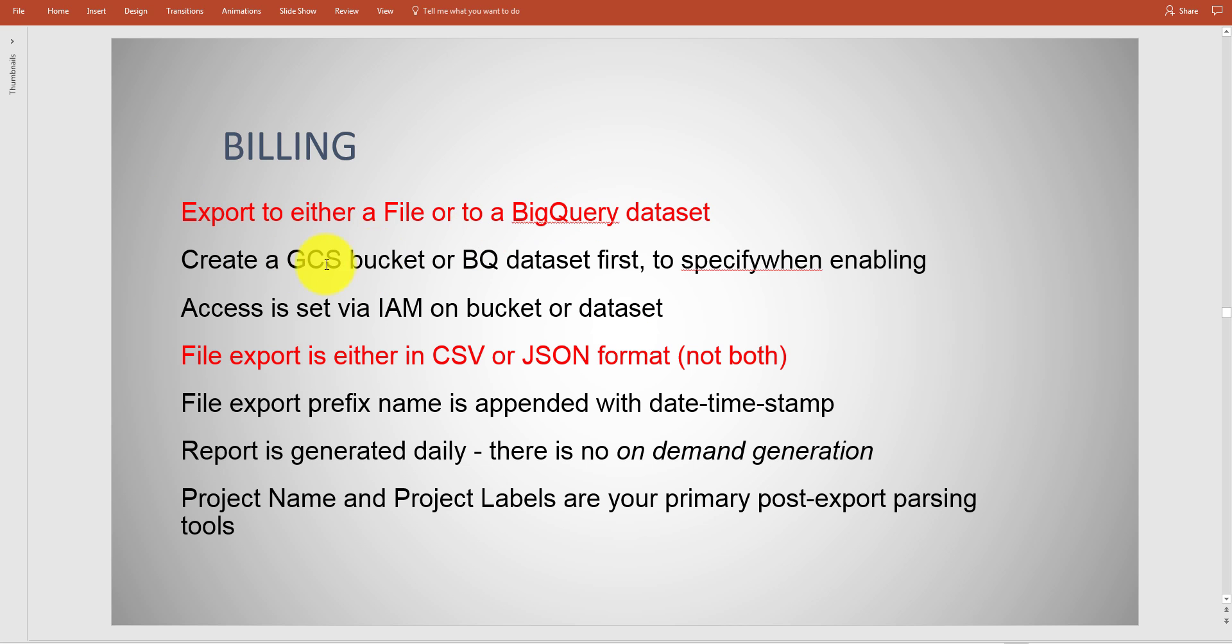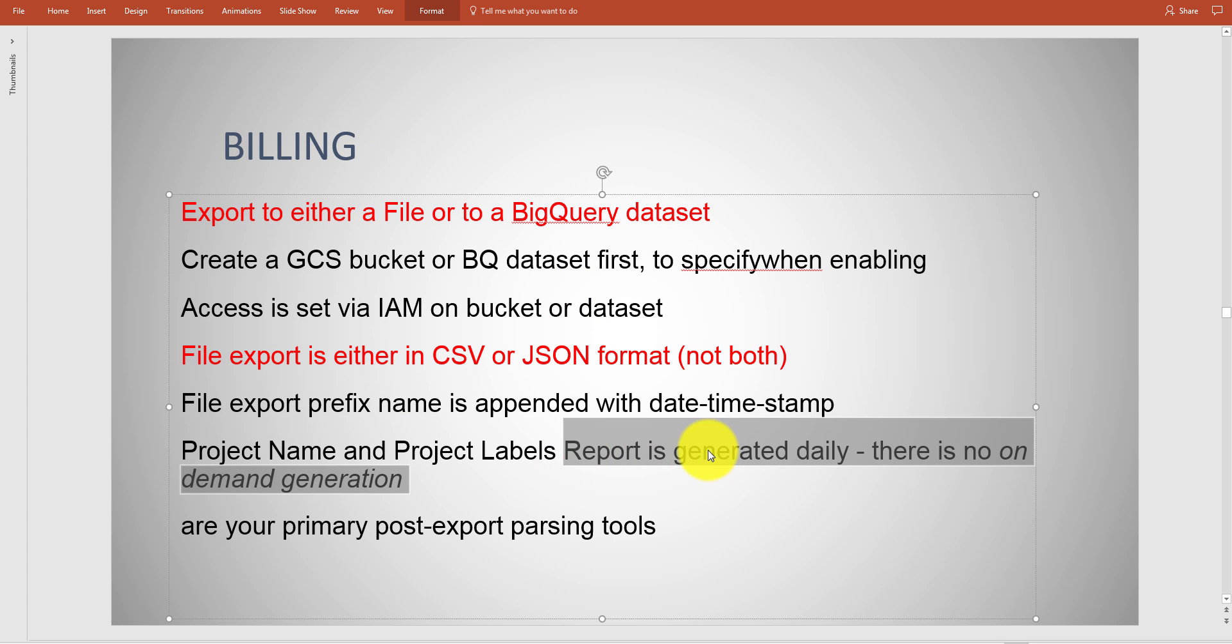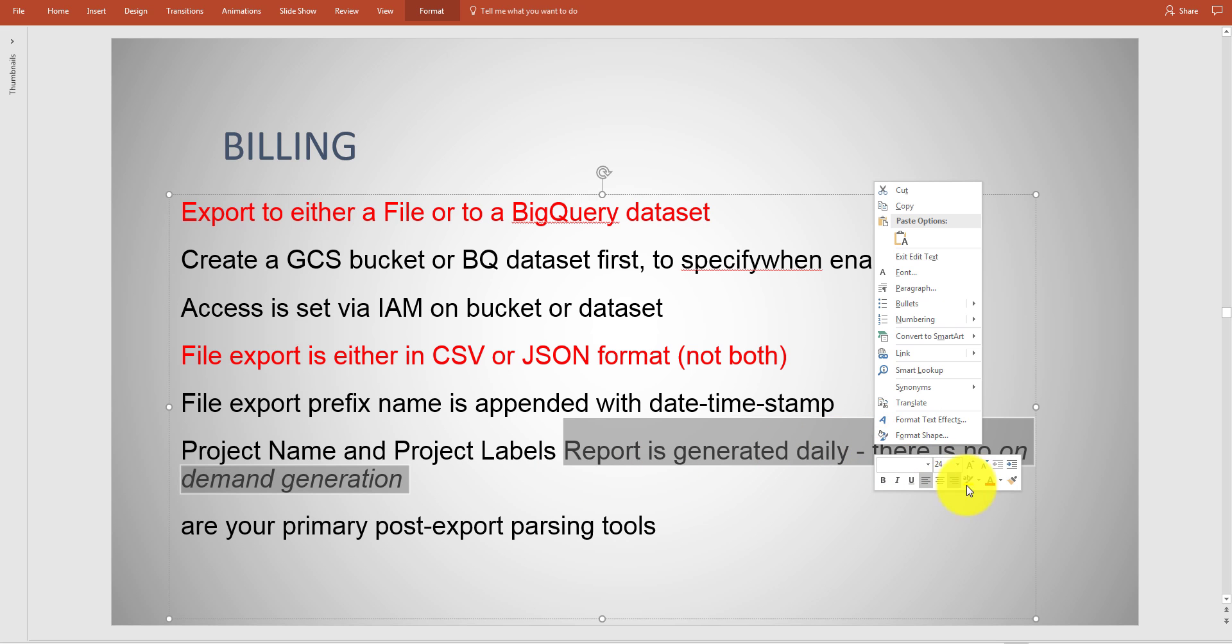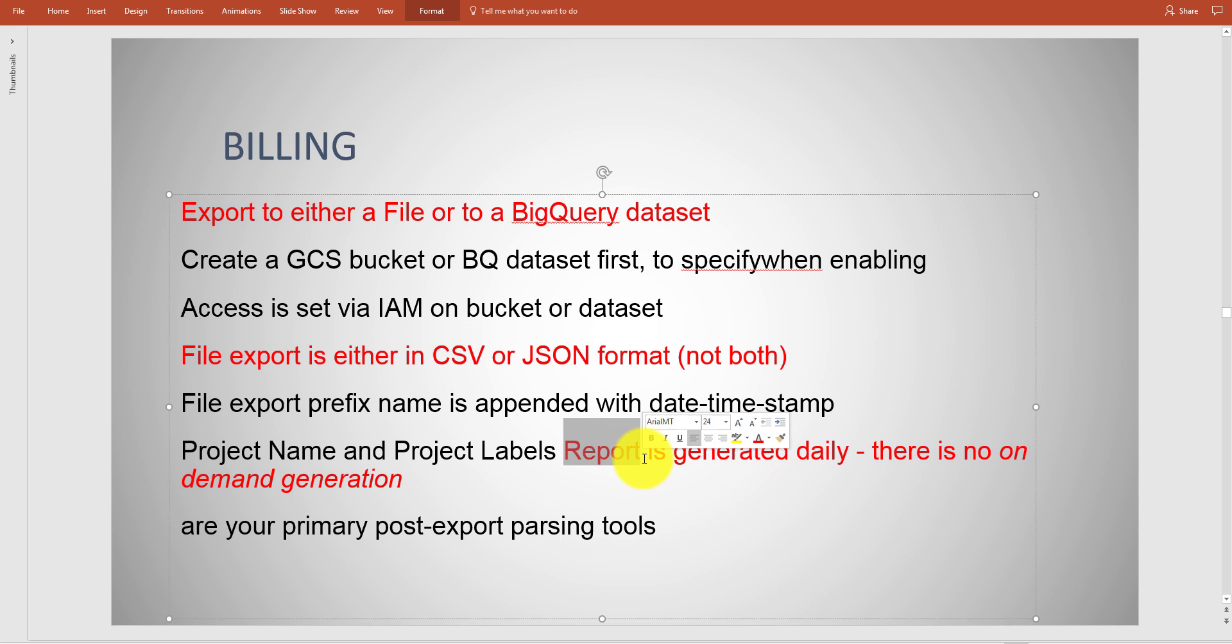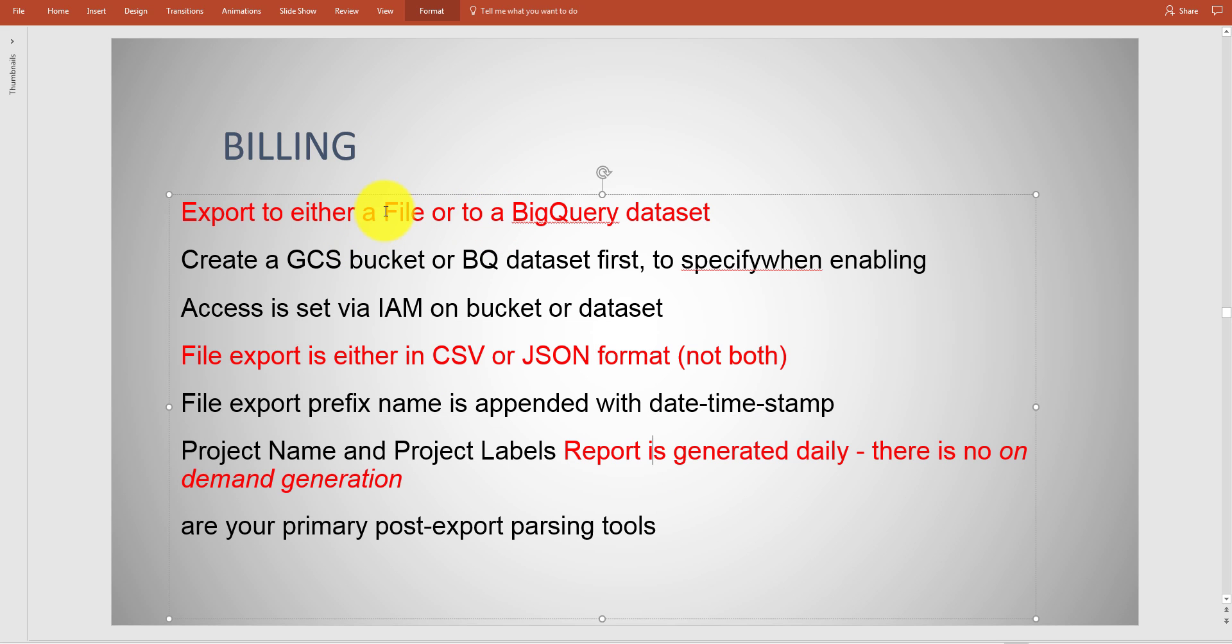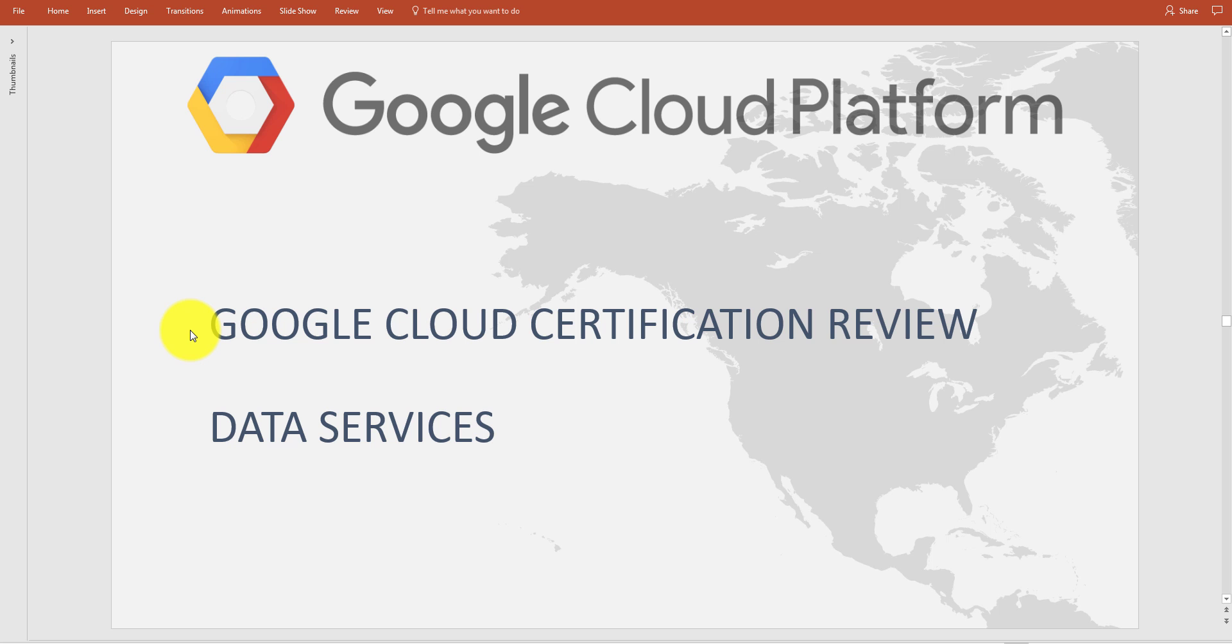You can export to a BigQuery dataset, you've got to create a bucket or a BigQuery dataset. On the test you don't need to know how you set up BigQuery or anything like that. What you want to know is the options that you could go ahead and drop billing or collect billing information. The report is generated daily and you can't actually generate this daily. CSV or JSON, it's generated daily, BigQuery or a file which is CSV or JSON. It's easy to forget this stuff.